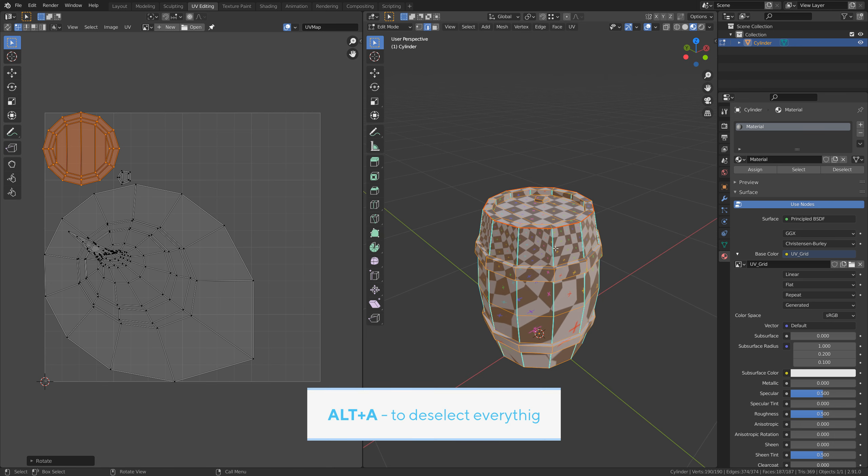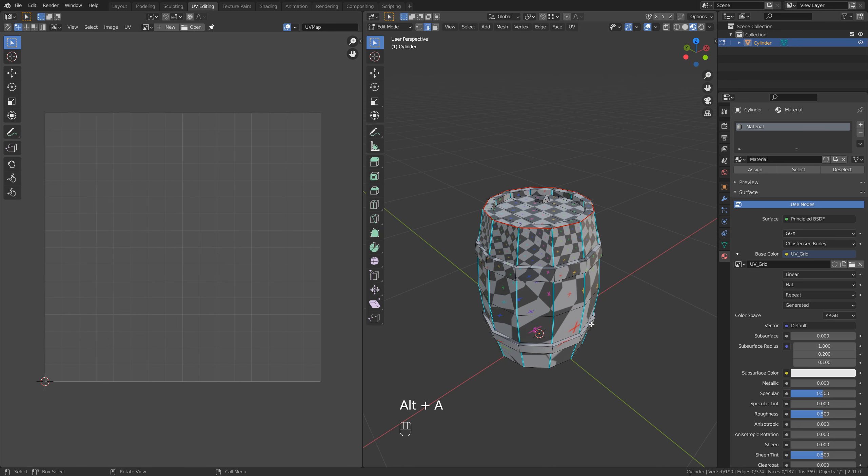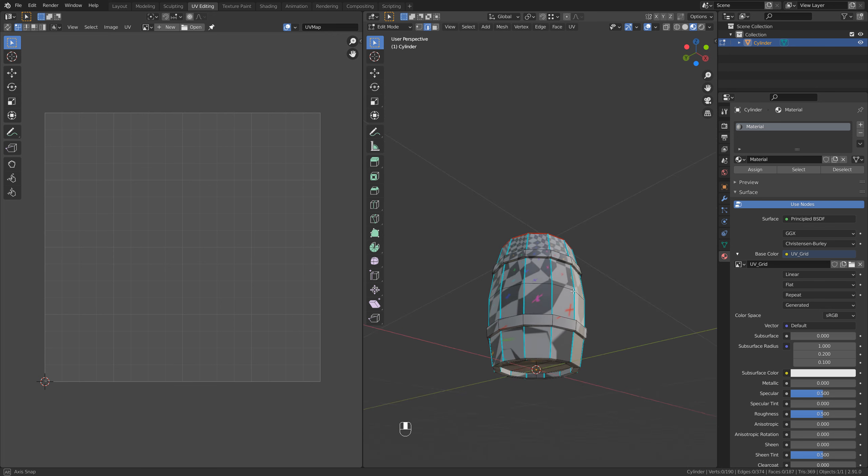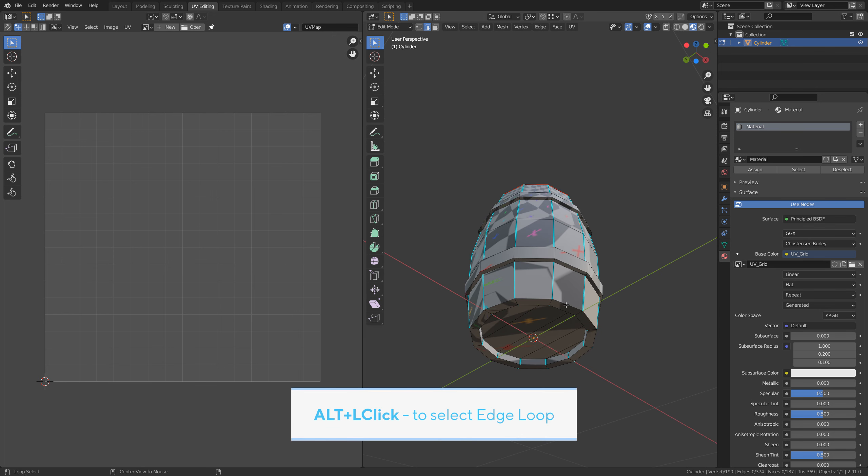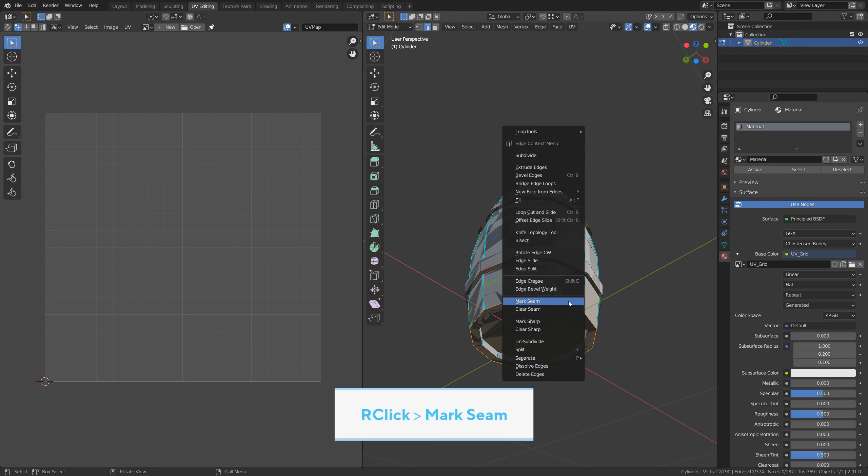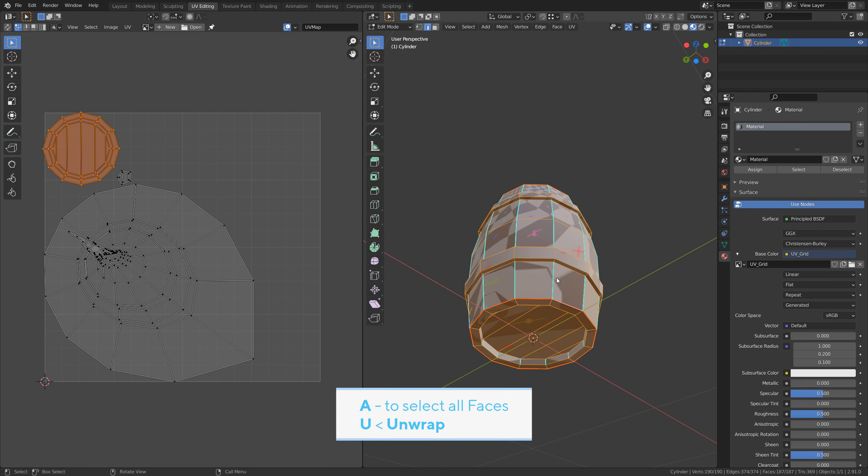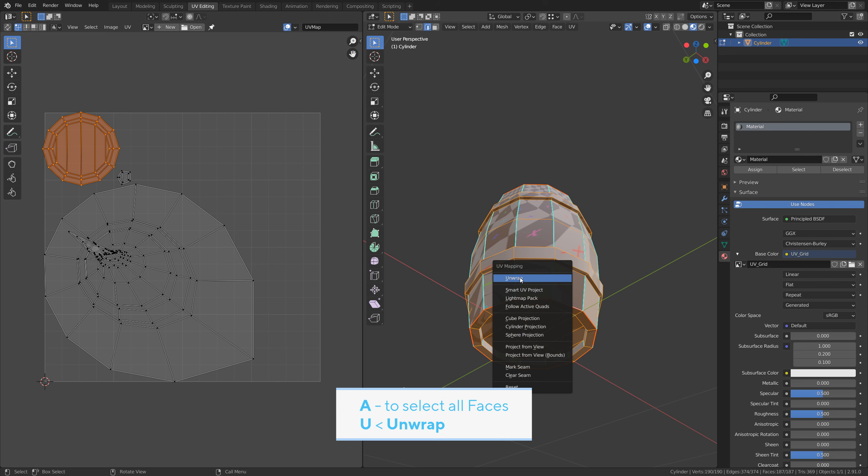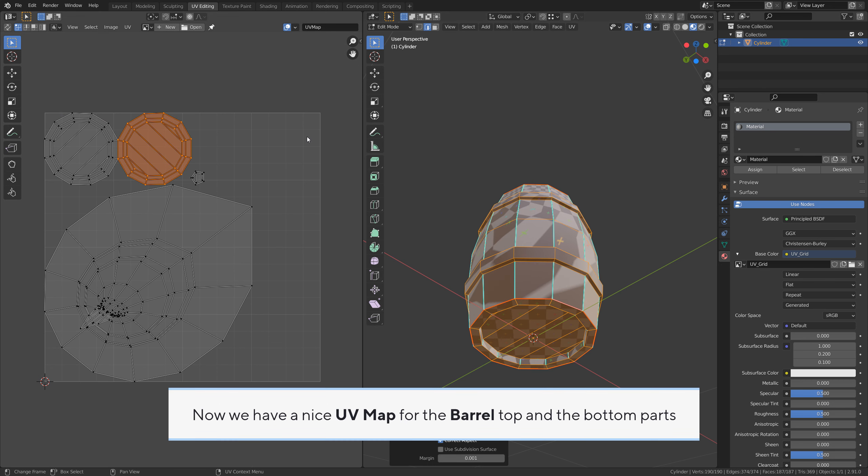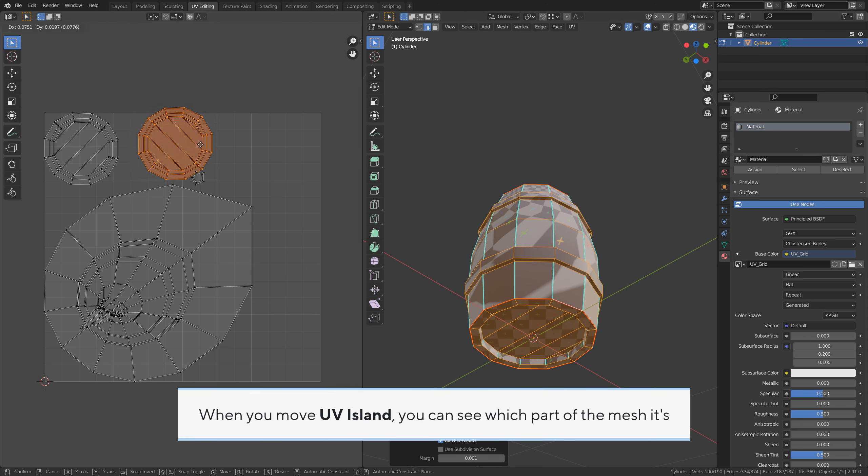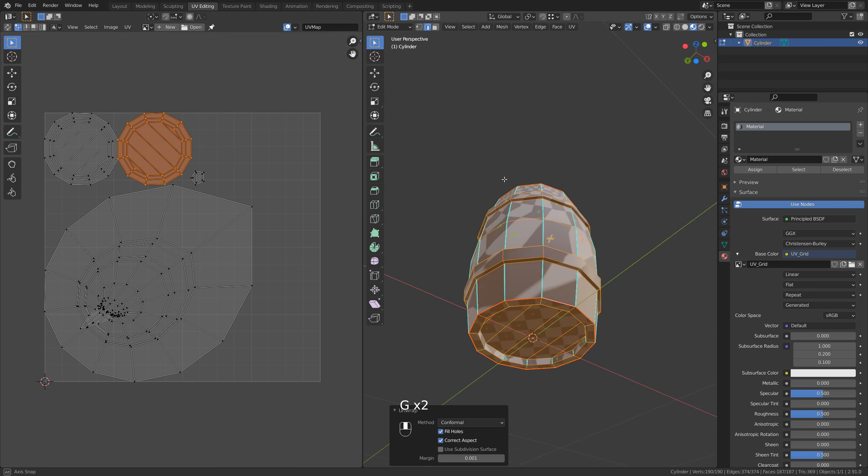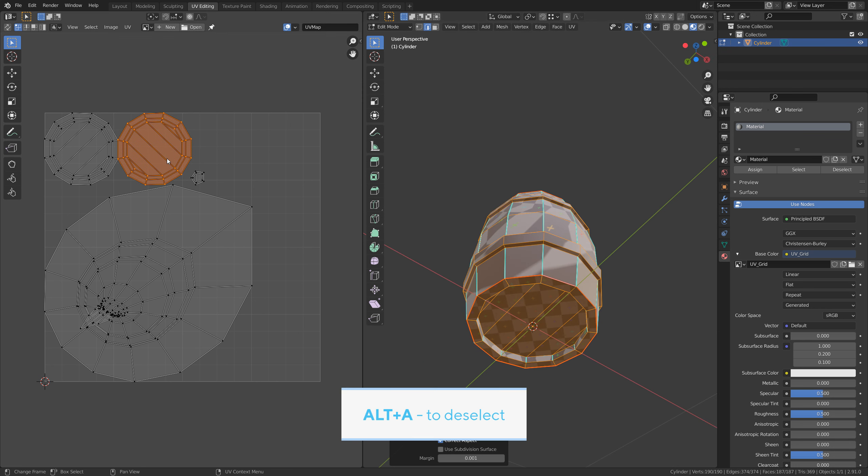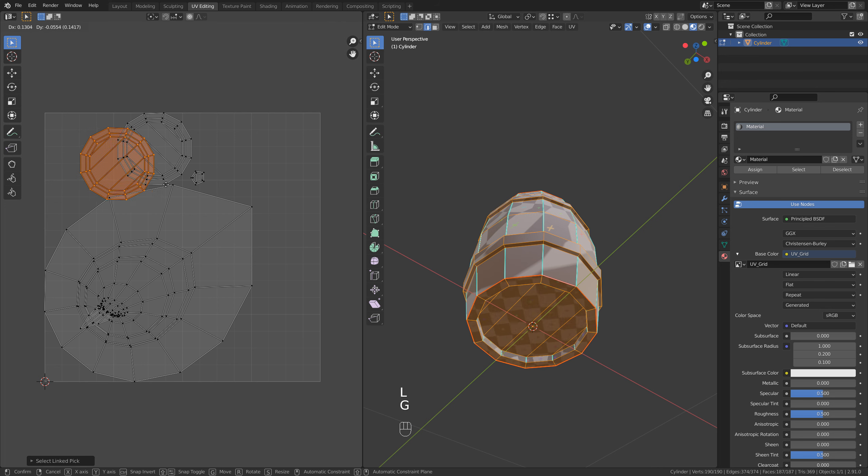Alt A to deselect everything. Alt left click to select an edge loop. Right click, mark seam. A to select all faces, U unwrap. Now we have a nice UV map for the barrel top and the bottom part. When you move a UV island, you can see which part of the mesh it is. Alt A to deselect, L to select other UV island.